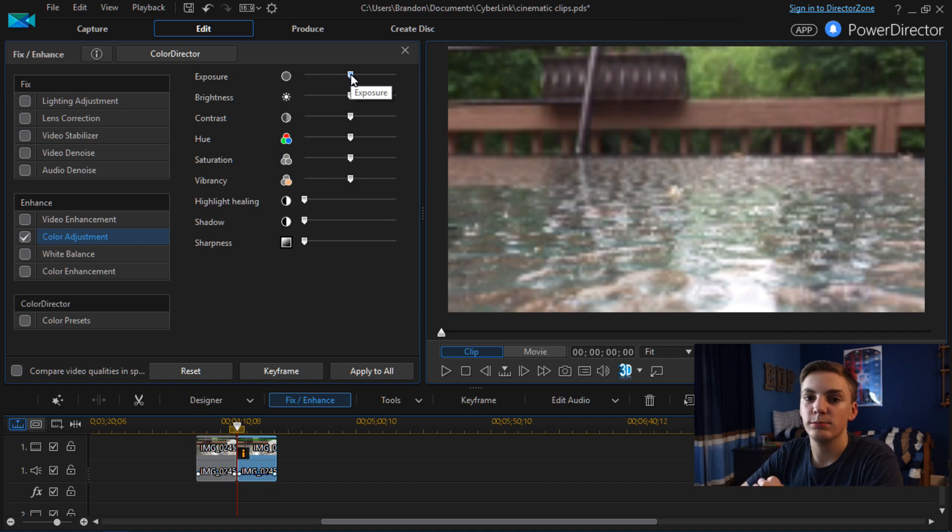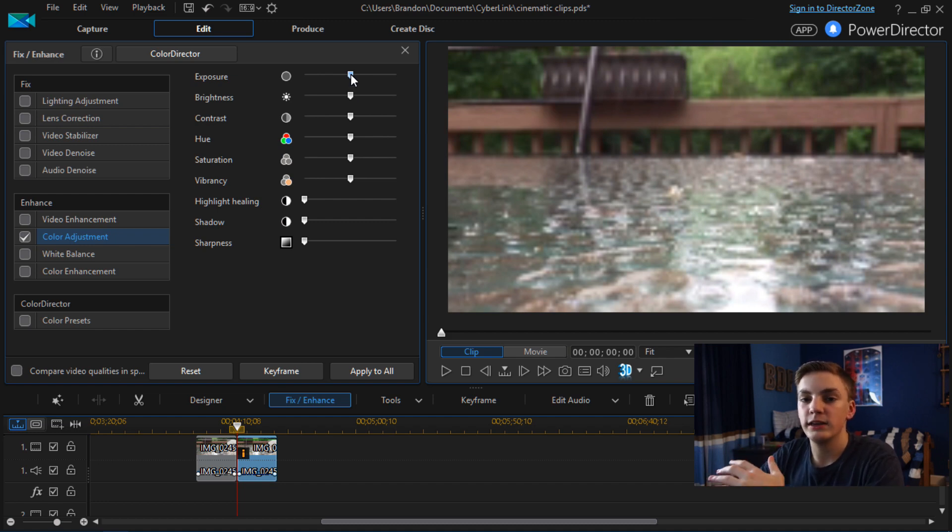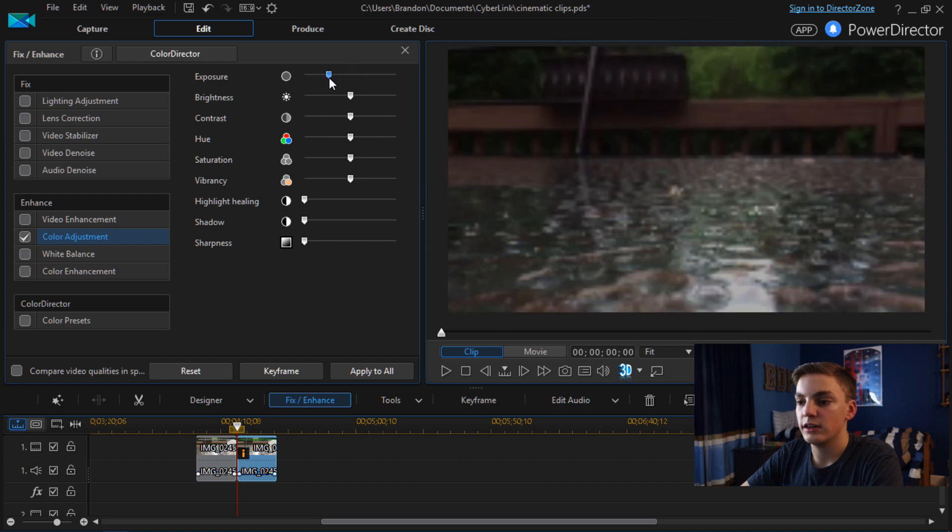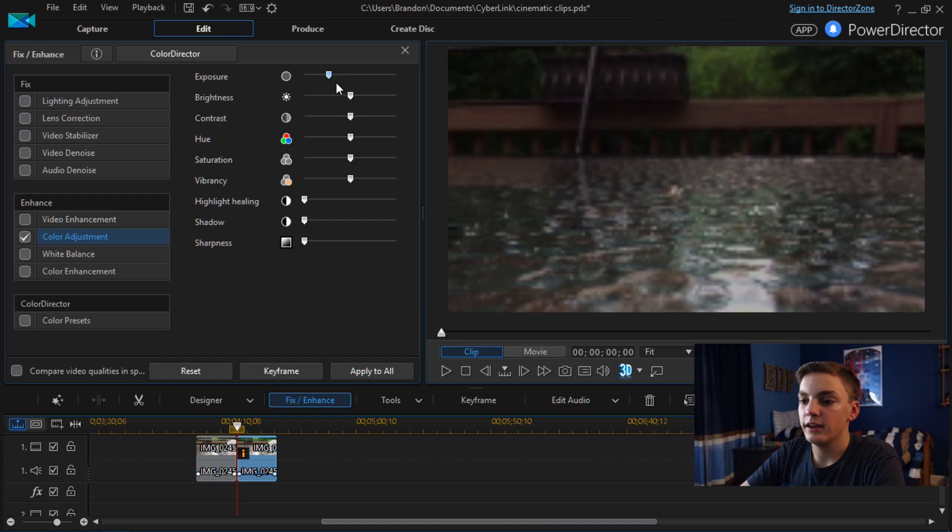My normal settings that I usually put in for every video before I tweak it a little bit is I put the exposure about halfway between where it starts and where the end is. And then I tone down the brightness a little bit.